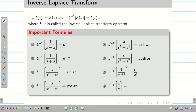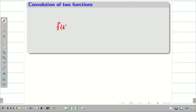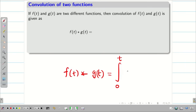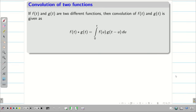Let us go into the session. Before that, just have a quick recap on the inverse formulas which will be helpful for our problem solving. I am going to take two functions f of t and g of t, then define the convolution of these two functions. The convolution of two functions f of t and g of t is defined by the notation star and is equal to integral 0 to t of f of u into g of t minus u du. This is known as convolution of two functions.